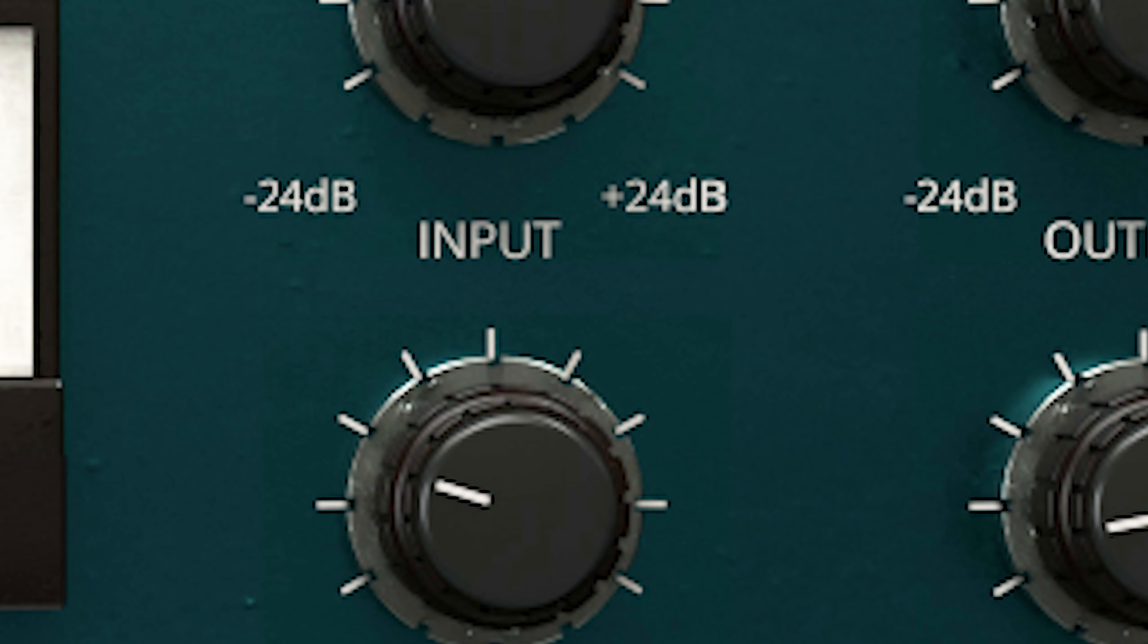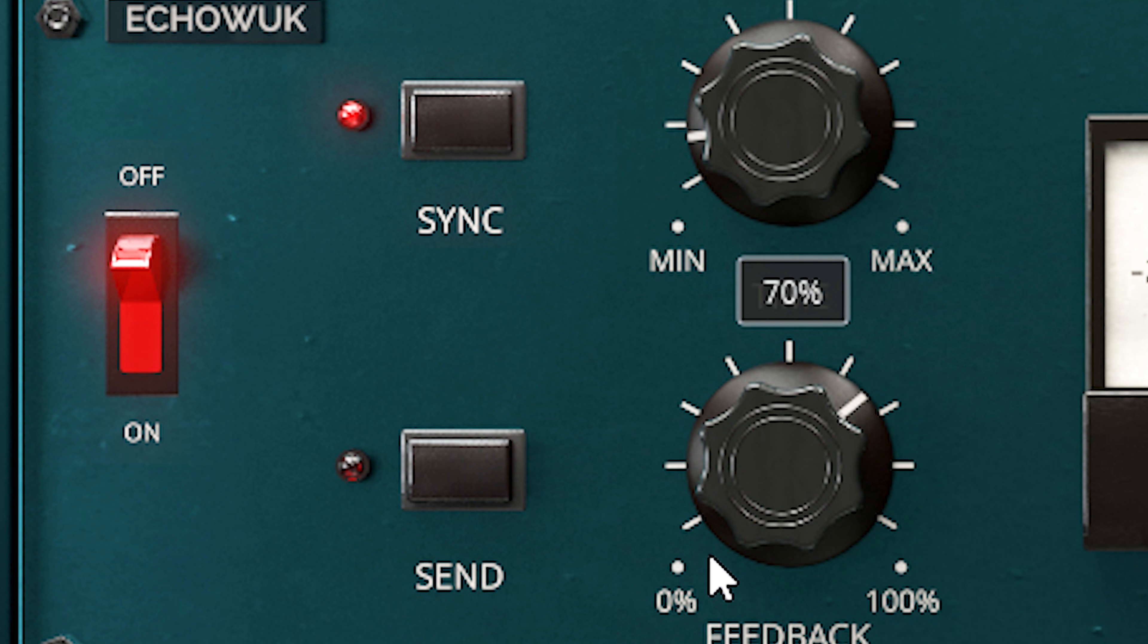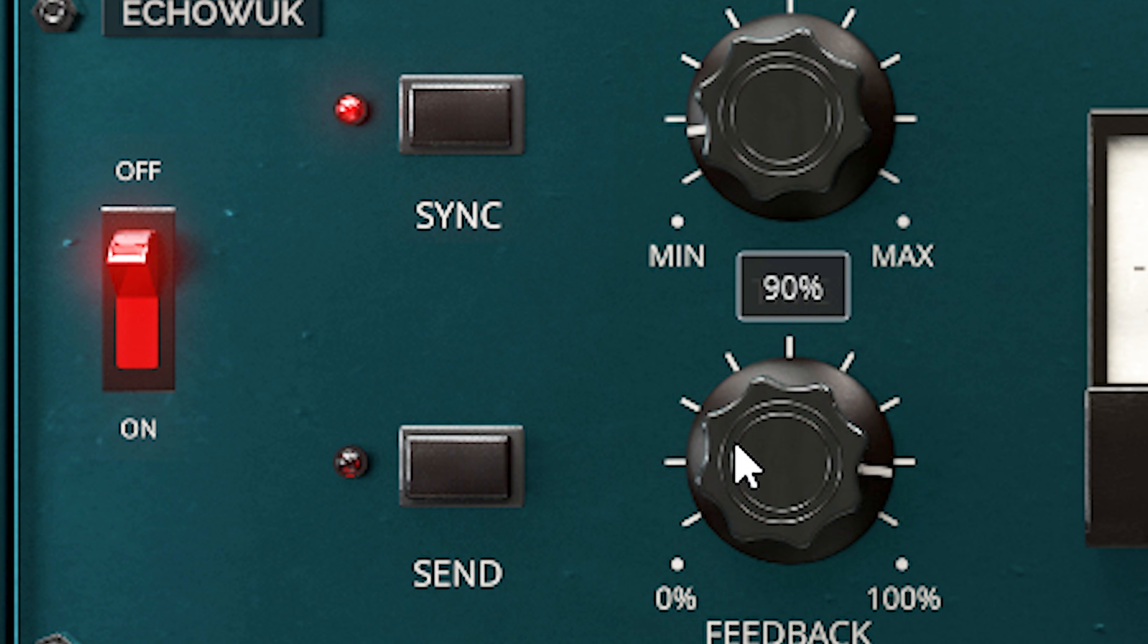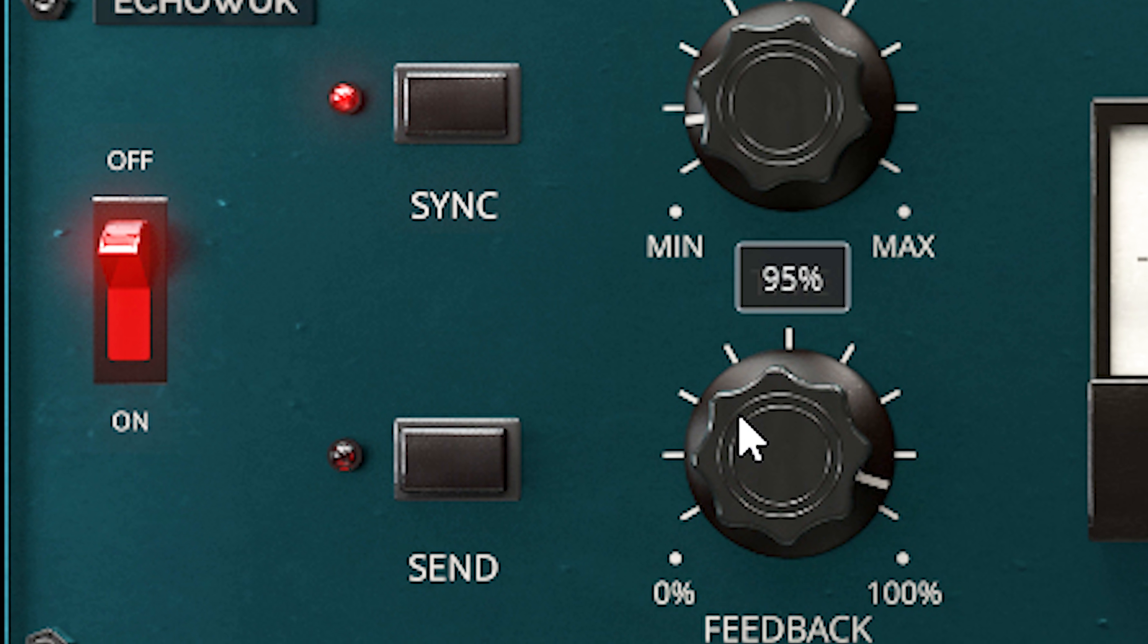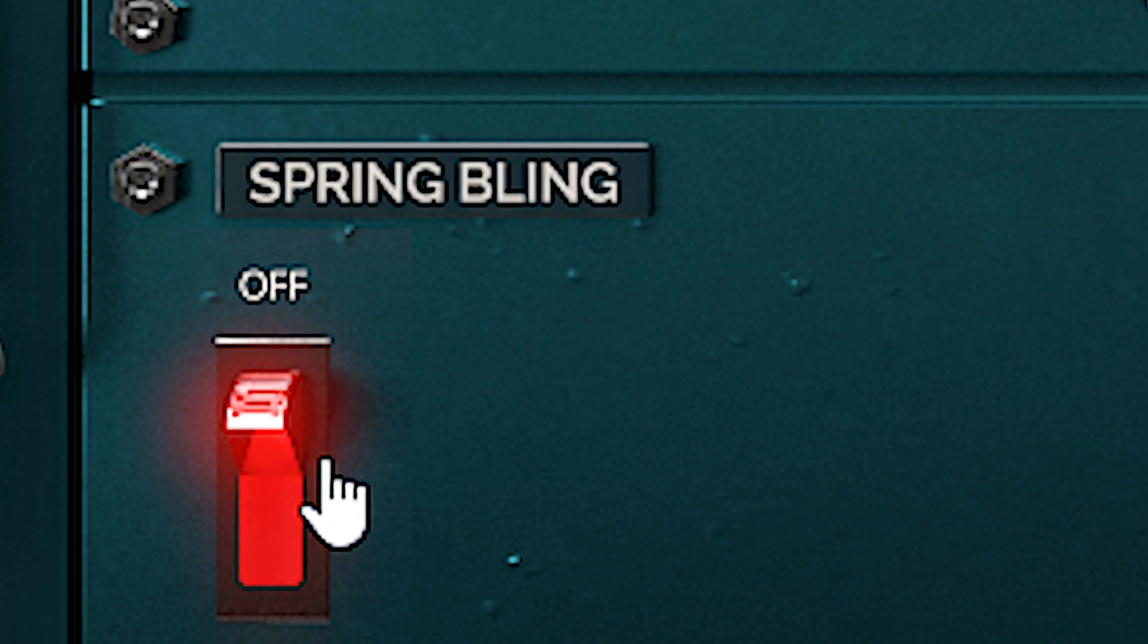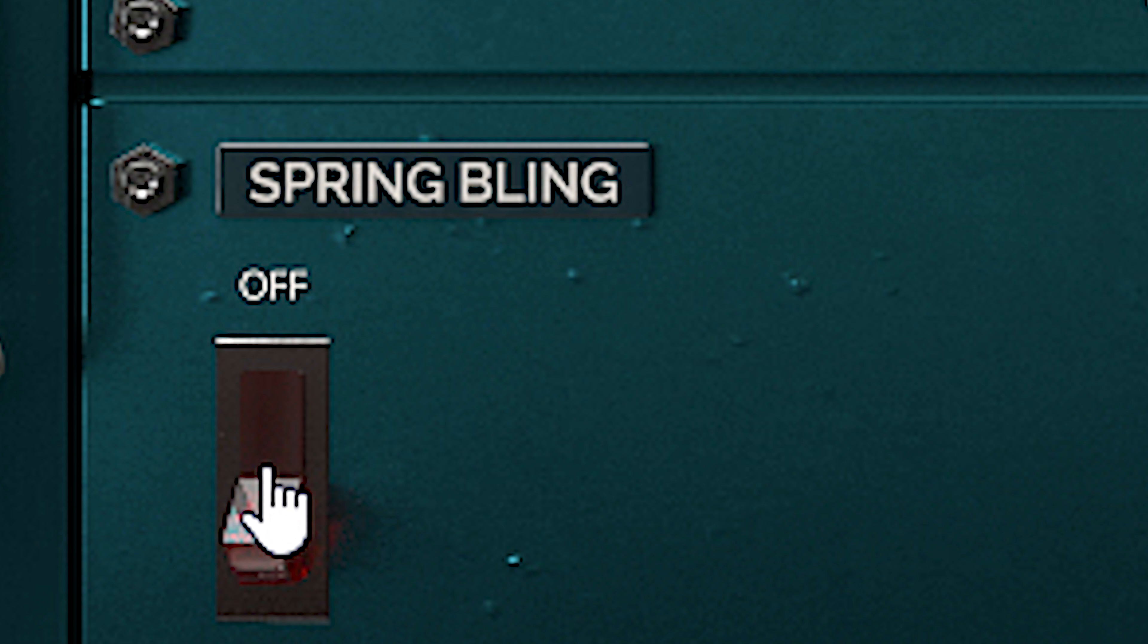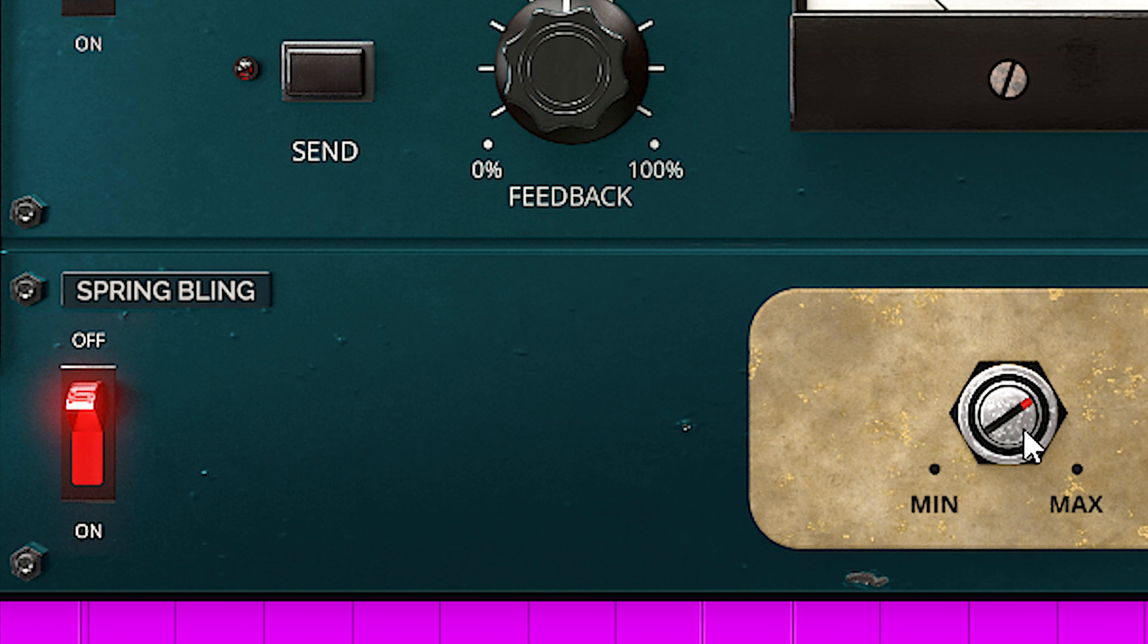Now there is this send knob here and this is a unique feature. Always have it enabled when you start using the delay. But when you turn it off, it will stop the feed of the incoming audio and continue delaying the last echo it received. This is known as the so-called dub switch and it will get you really into that dub sound.